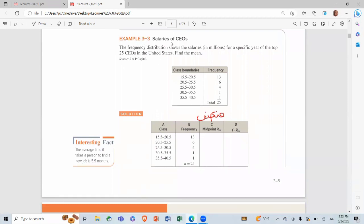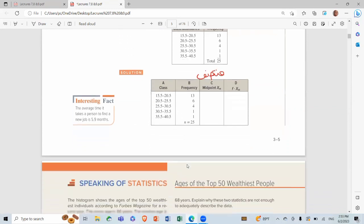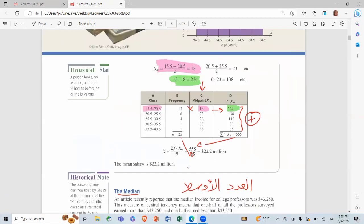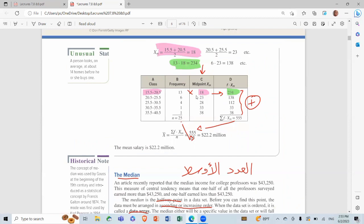Example 3.3 — Salaries of CEOs: the frequency distribution shows the salary in millions for a specific year of the top 25 CEOs in the United States; find the mean. We have the class boundaries and the frequency as given data. We write them down and calculate the midpoint: for example, 15.5 plus 20.5 divided by 2 gives midpoint 18.